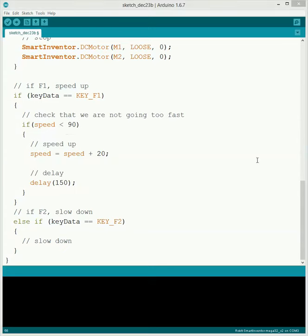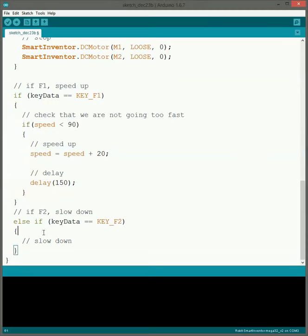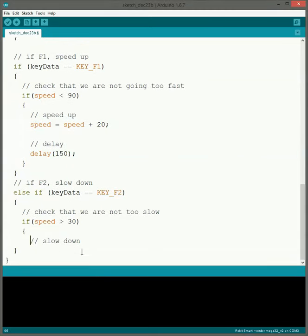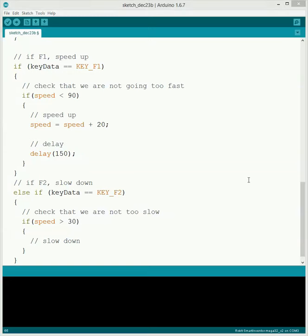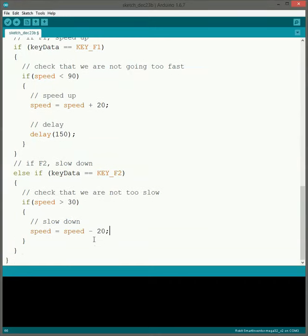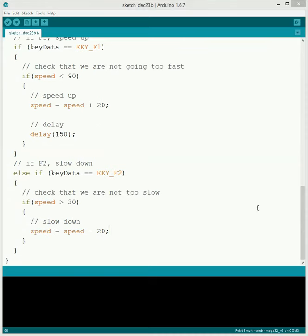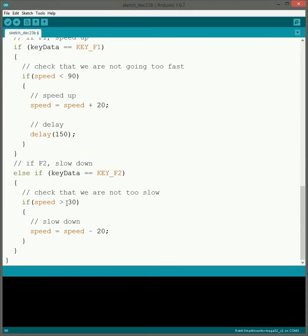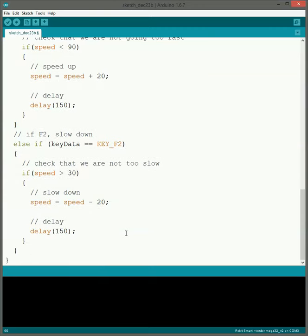So now we kind of got things all set up for the speeding up. We're going to work on the slowing down. So just like what we did for the speeding up, we need to make sure that we don't slow down too much. So we're going to check to make sure that speed is greater than 30 before we actually slow down. Then to do the slow down code it's going to look just like what we did for the speed up code, except for this time we're going to subtract 20. So this way it slows it down by 20 every time. And the reason that we picked 30 here is because as long as we're greater than 30 we know that we don't completely stop by taking away 20. Again we need to put in the delay just to make sure it doesn't go too fast.